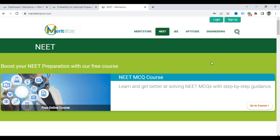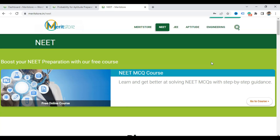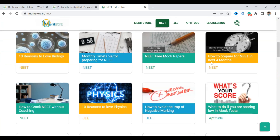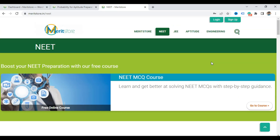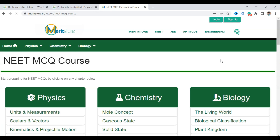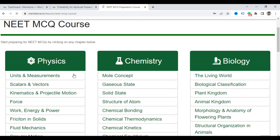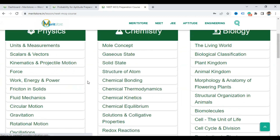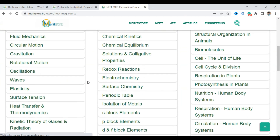This is the NEET section. You can also visit this website on your smartphone. There are a lot of things on our website, but today let us look at the NEET MCQ course. This is a free course, and you can see Physics, Chemistry, and Biology — all chapters of Physics, Chemistry, and Biology will be available to you.